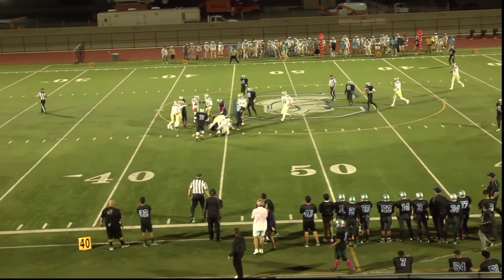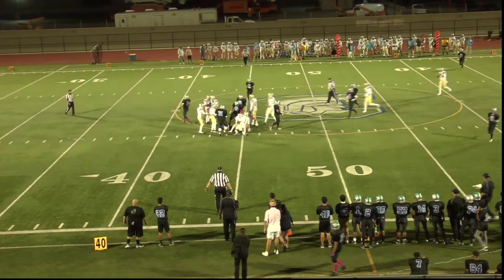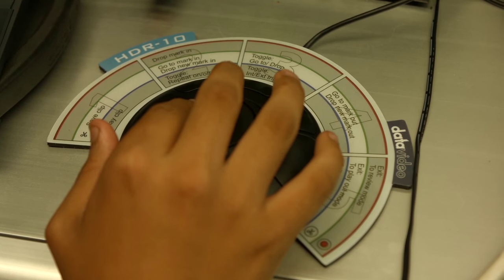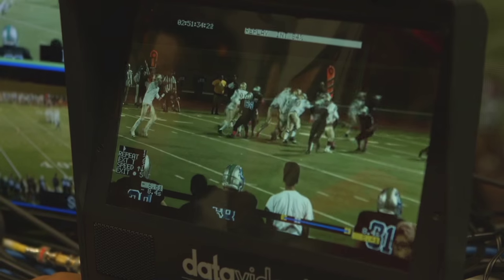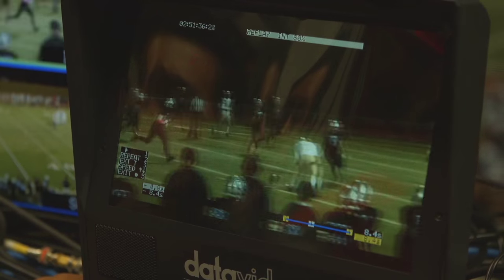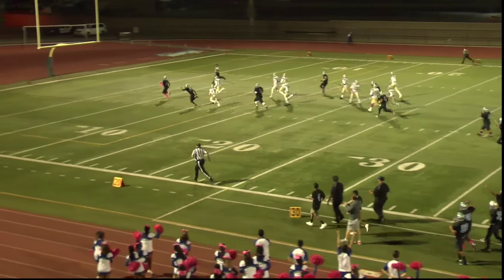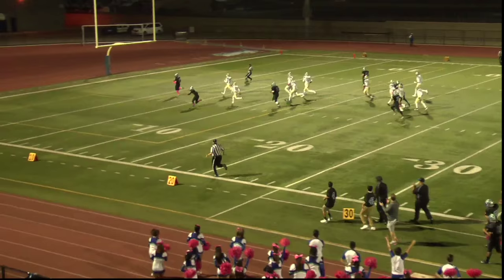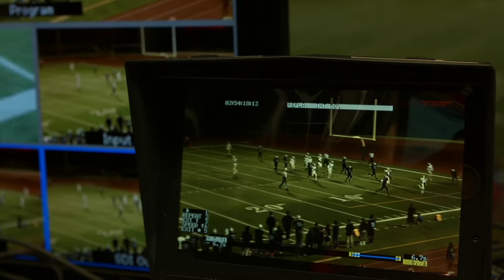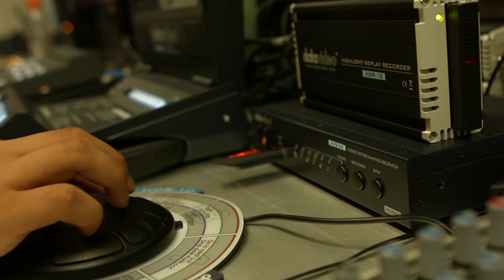The student operating the HDR10 took only 15 minutes to become comfortable operating it and began using it to find missed penalties as well as touchdowns. The director and TD at the switcher had no shortage of instant replays to cut to during the game.